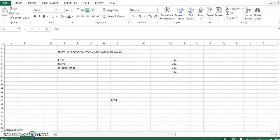Hello, and in this video we're going to learn how to find the exact word or number in Excel. For example, I have an Excel file and I want to find only the cells containing the word 'earner', which is the name of my customer. But if we go to Find and search for 'earner'...